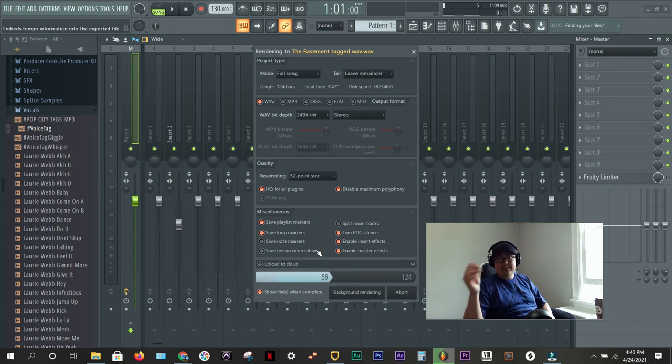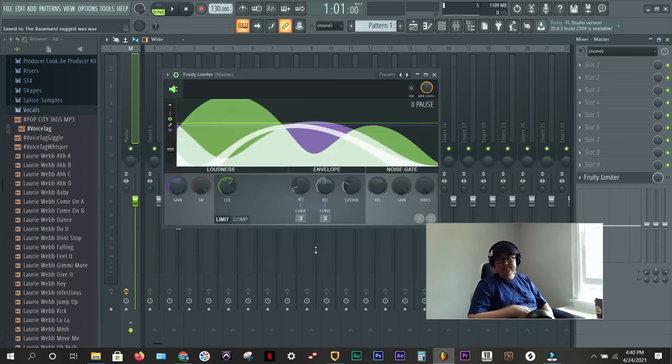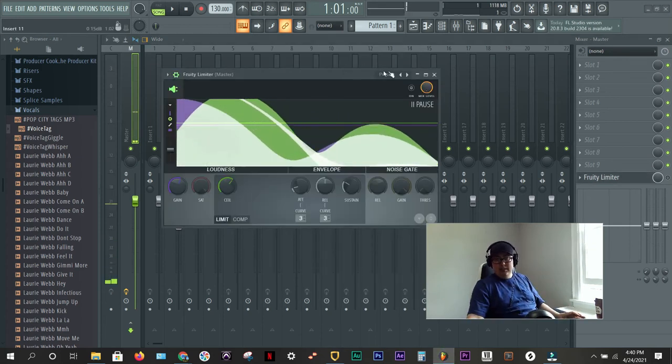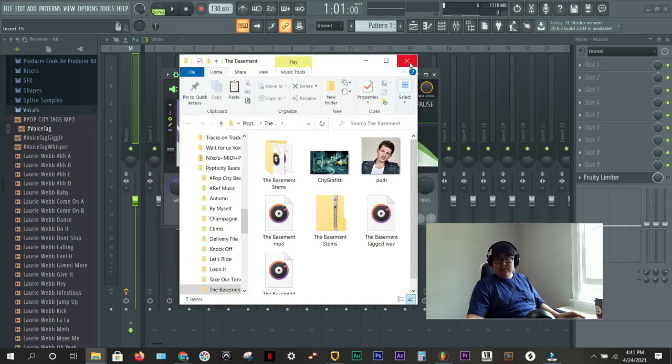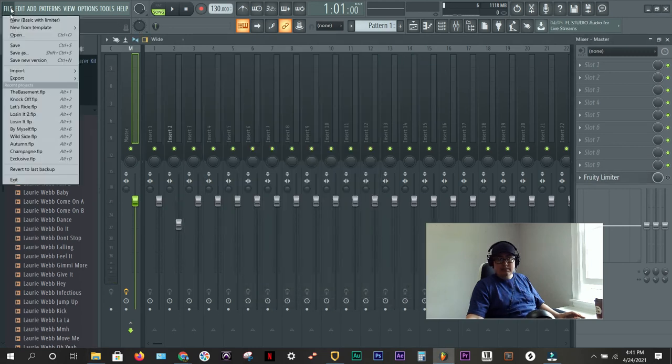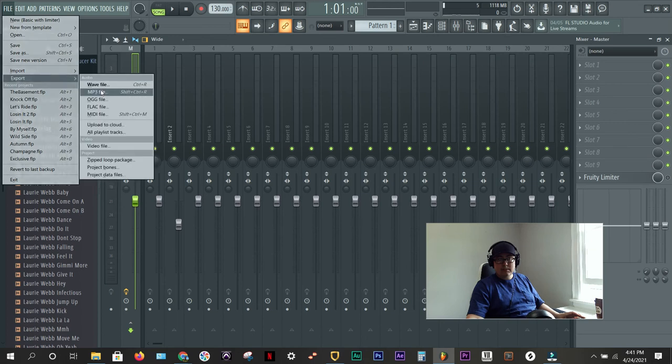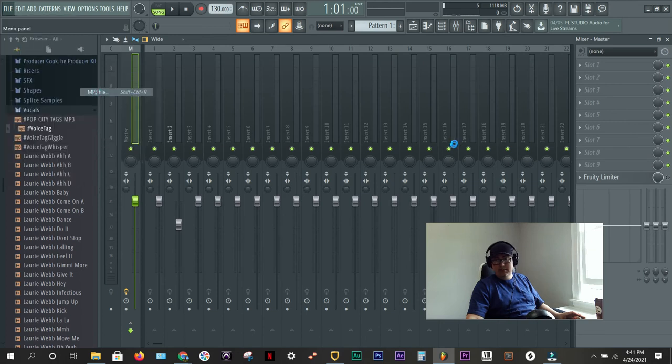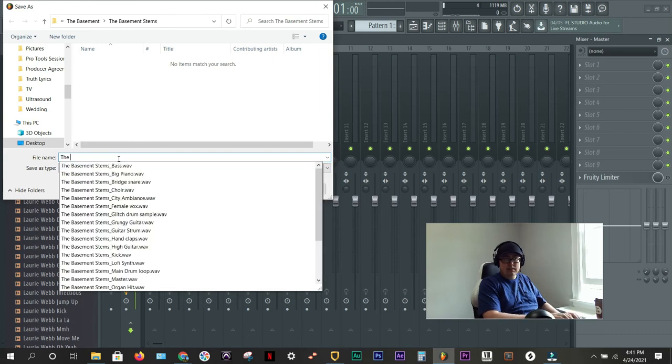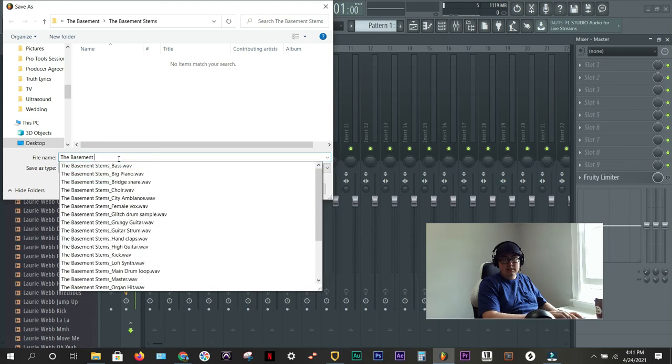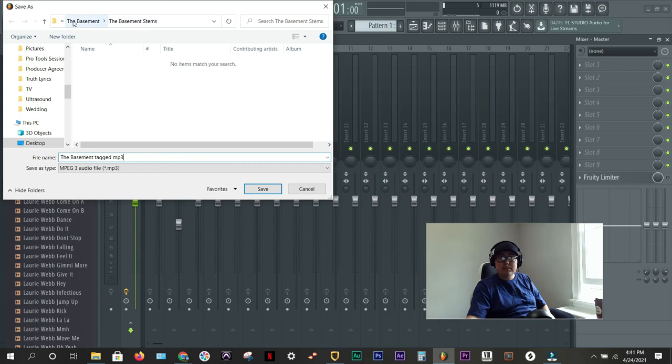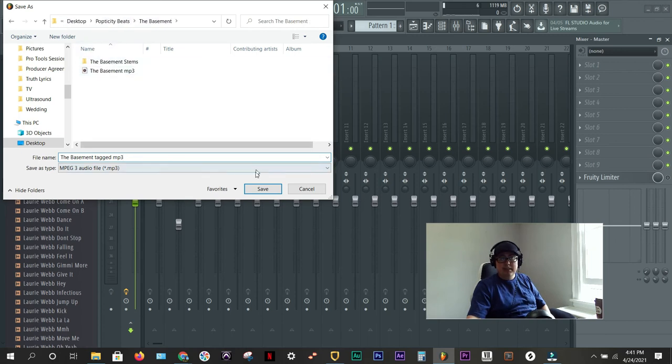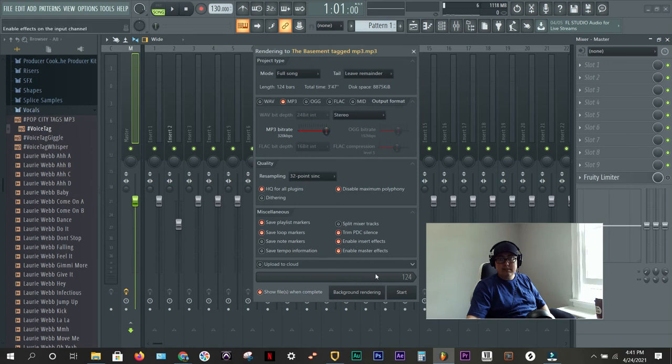And like I said, the tempo doesn't even matter on this. There you go. And then let's do the same thing, but we're going to do it with an mp3. File export mp3. The basement tagged. And I might have put this in the wrong folder. I might have put this in my stems folder. So, you definitely want to double check that. There we go. There's the mp3.